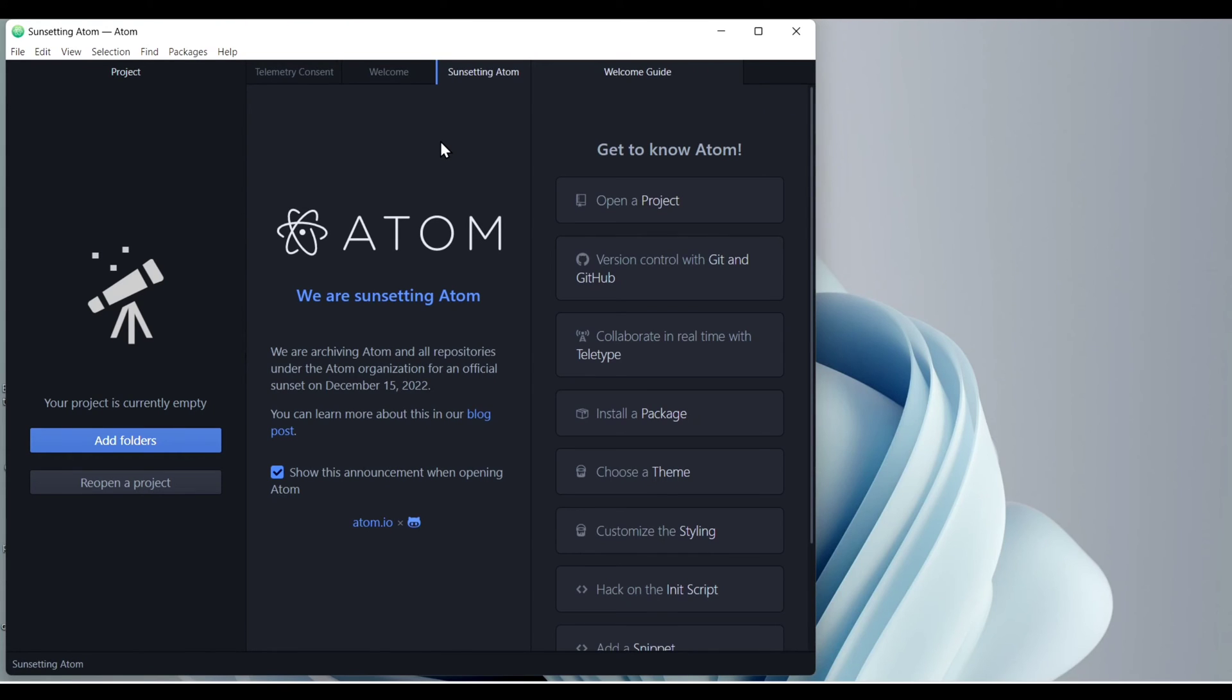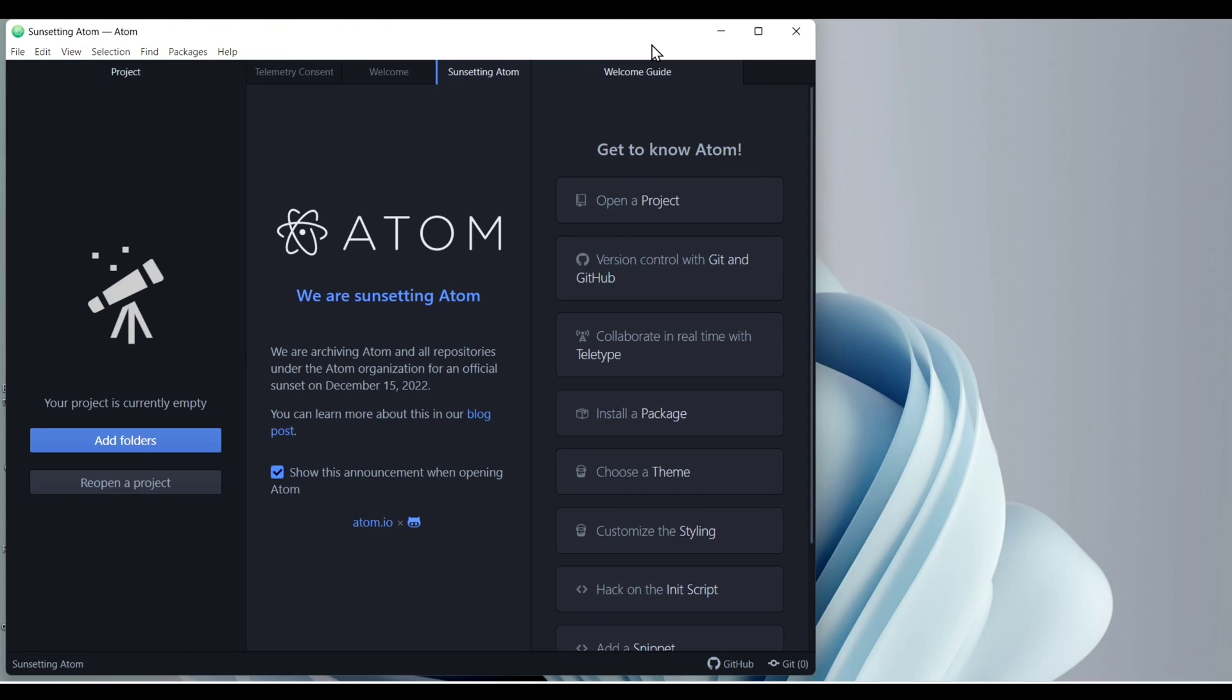You can create your project. You can open project. You can also use GitHub and you can install packages and you can also add some extension here. Okay. In the next video we will see how we can set up Atom.